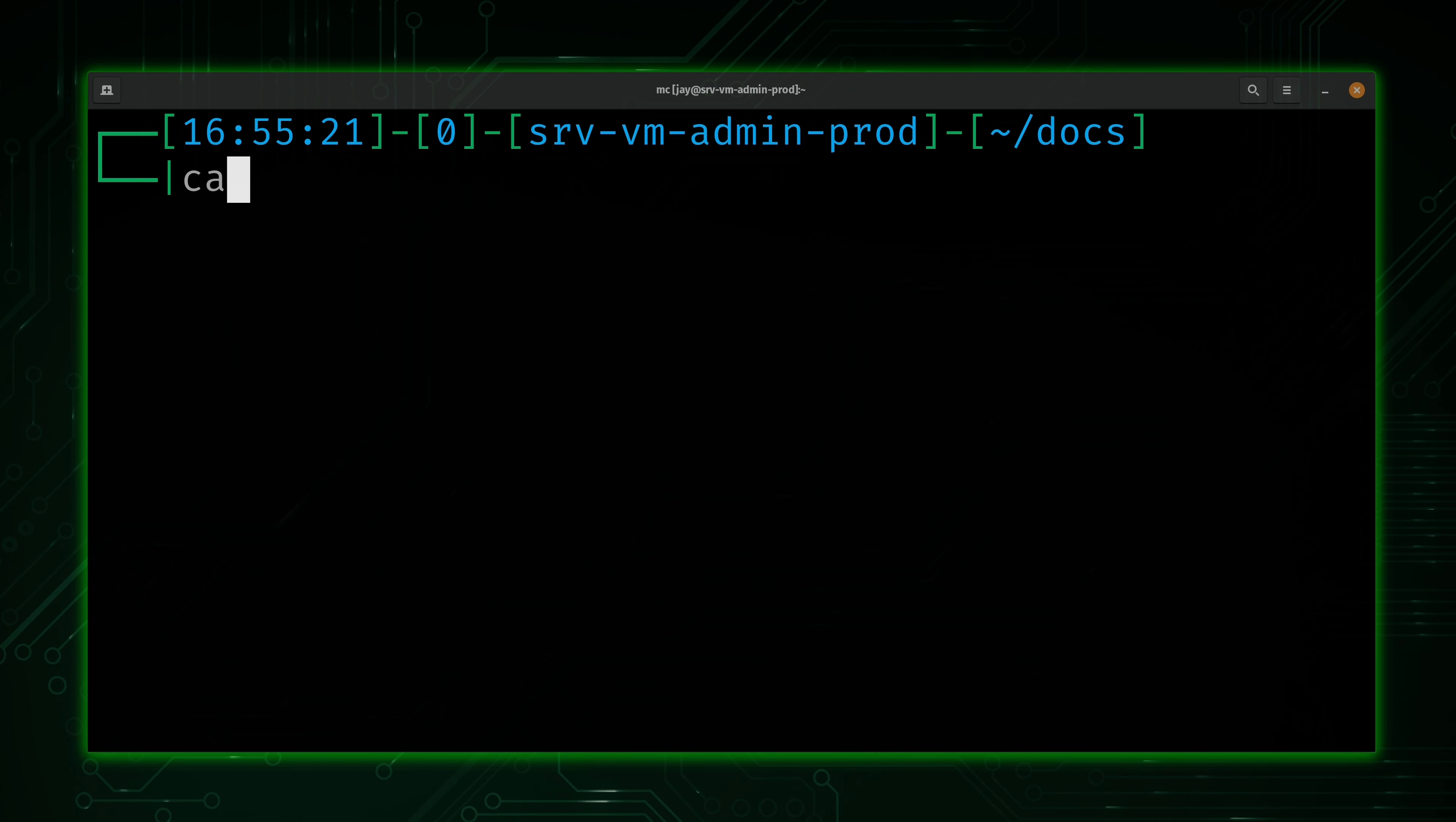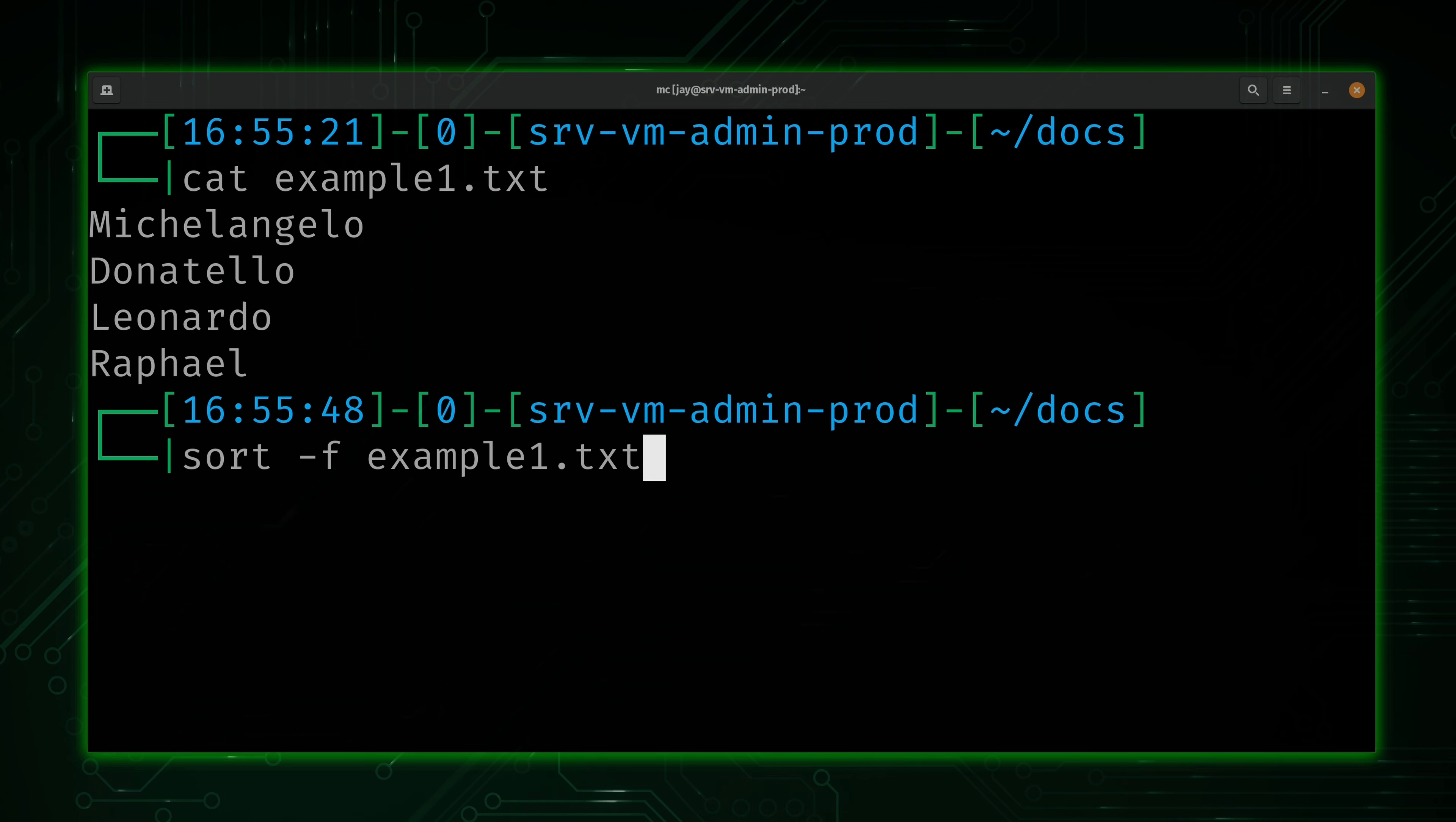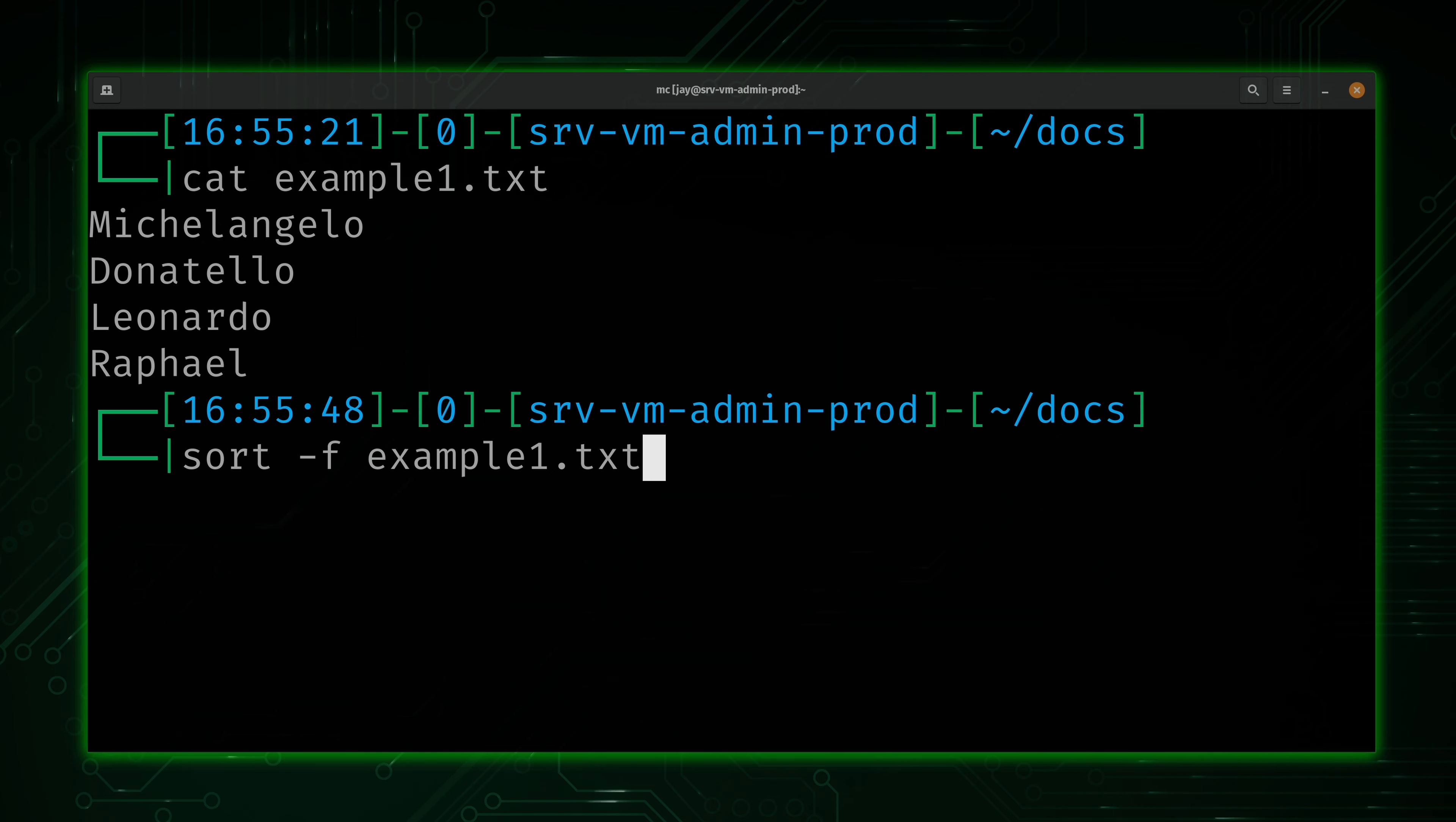However, notice that the file has been unchanged. So the sort command is going to grab the contents of the file, sort it, and then it's going to display it via standard output. So basically what happened is this. When we ran this command right here, it grabbed the contents of example1.txt. It read the contents, alphabetized the contents, and then it printed the results to the terminal. However, it did not alter the file. The file is unchanged.